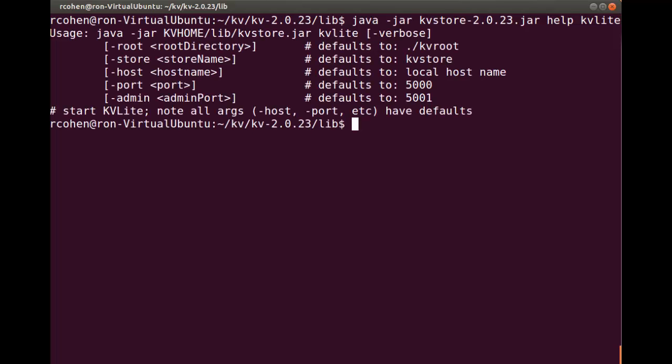It's worth noting that port 5000 will be the port used for our client application to communicate with KVLite, and our KVStore will be named KVStore on the local host name of this computer. I will issue the KVLite command now, taking all the defaults.